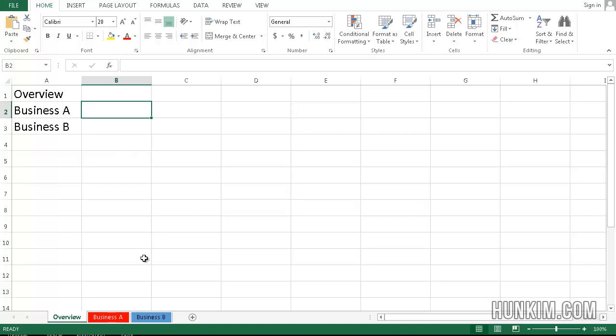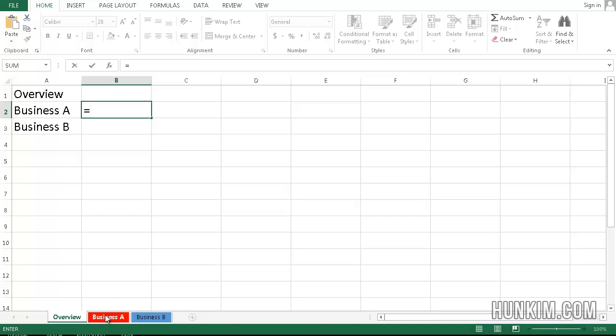And so a good way to do this is to type in a formula equals. Click on sheet Business A and then click on this actual total number. Notice how in the formula bar you have the formula equals, quotation, Business A, quotation, exclamation mark.